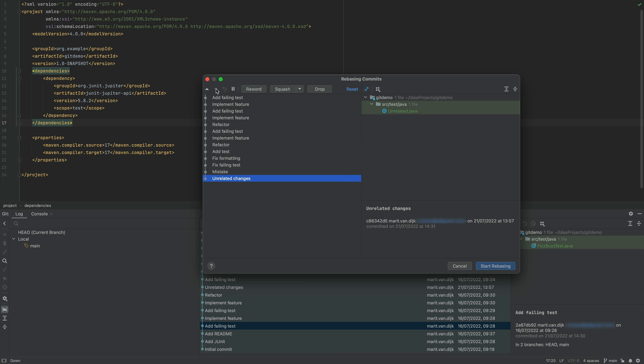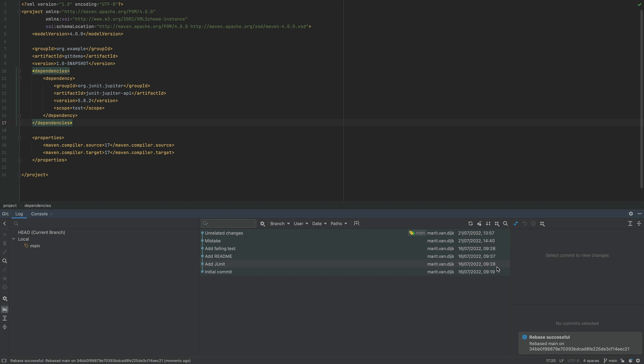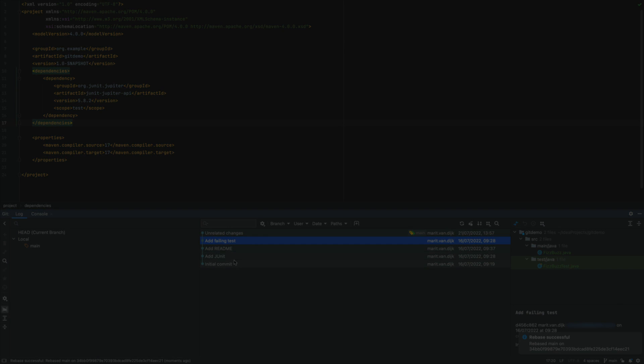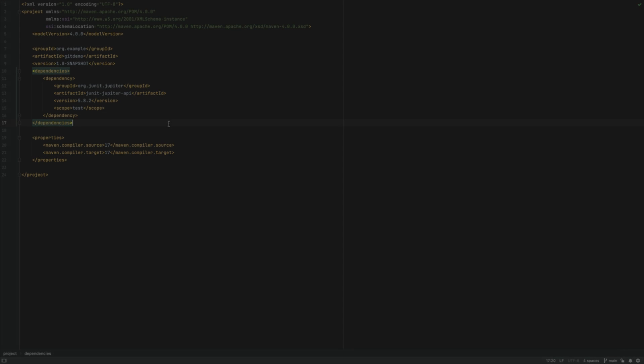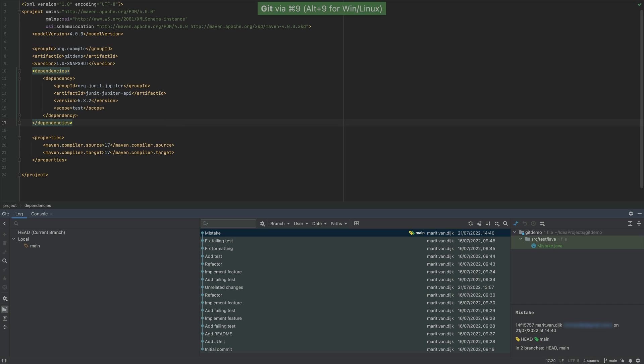This allows you to clean up your Git commit history to make it linear and meaningful, which can make it easier to understand the history of the project in the future. Let's take a look at how this works. Open the Git window using Command and 9 on Mac, or Alt and 9 on Windows and Linux.